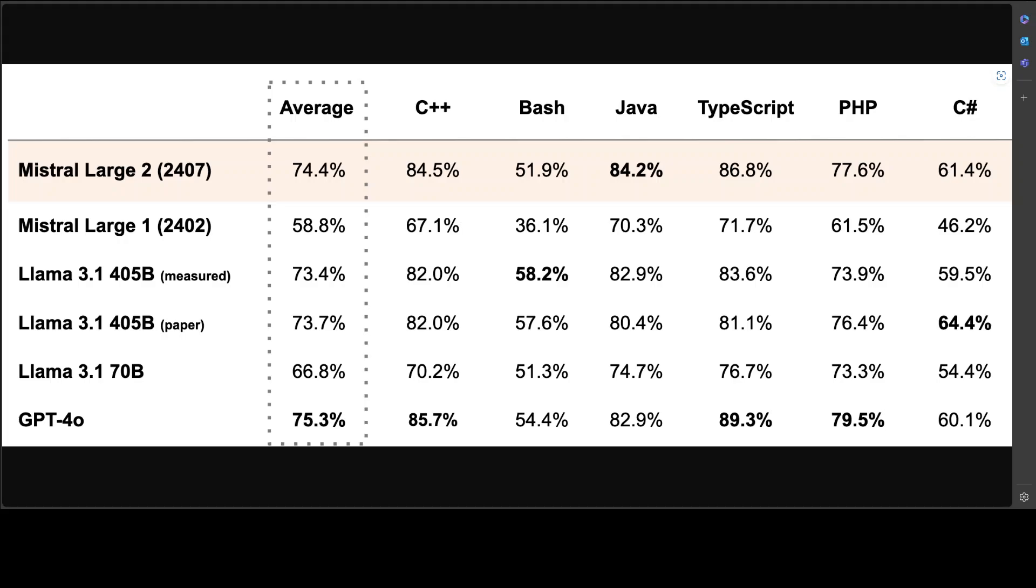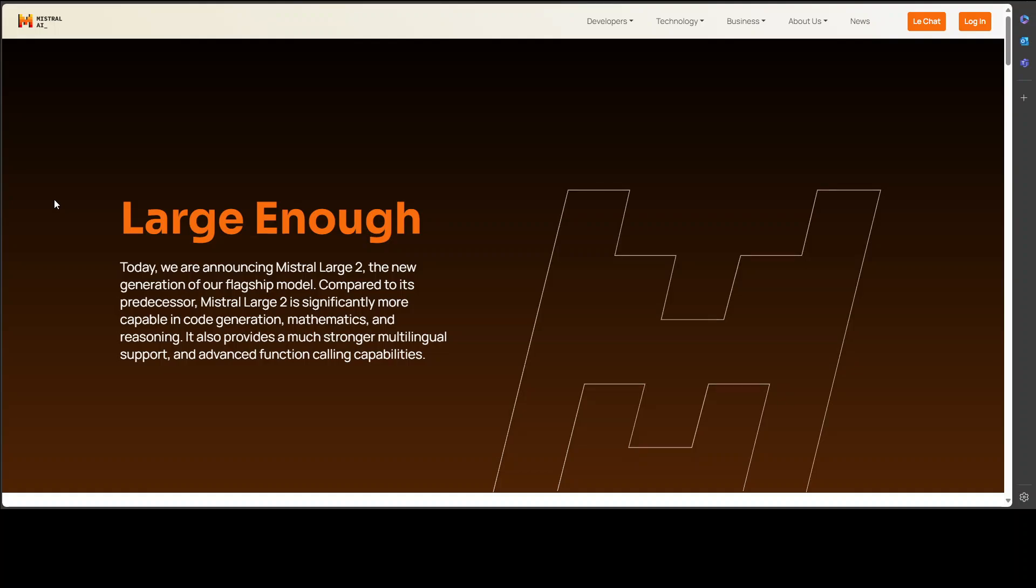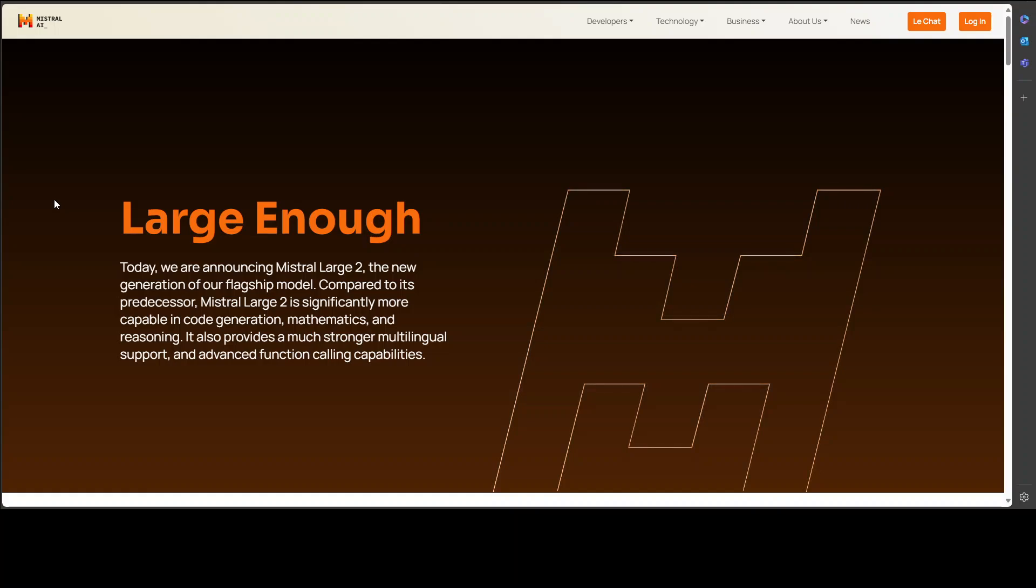Mistral Large 2 is designed for single node inference with long context applications in mind. This is a very important point. If you're looking to install it locally, you cannot install it on a multi-node cluster. You would have to install it on a single node, and that single node must have more than 300 GB of VRAM. It means you would at least need eight GPUs. I don't have it, of course, unless some of you drop me a machine with GPU VRAM with 300 VRAM. According to them, it improves performance and reduces latency when it comes to inference. I believe the best way of using these sorts of models is through API calls, and that's what we're going to do in the next video.